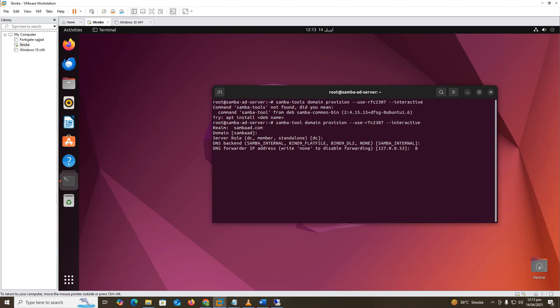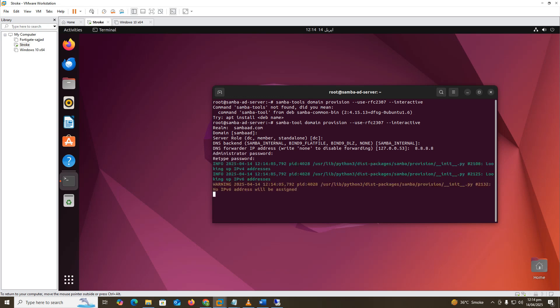Type 8.8.8.8 for the DNS forwarder and press Enter. Set the password for the administrator account, then retype the password to confirm.